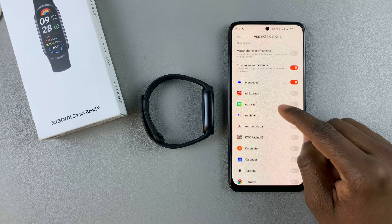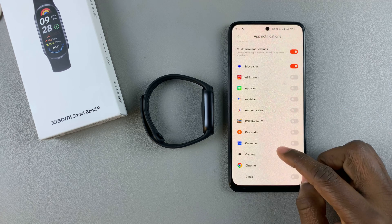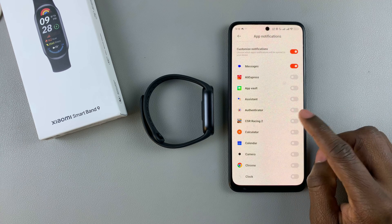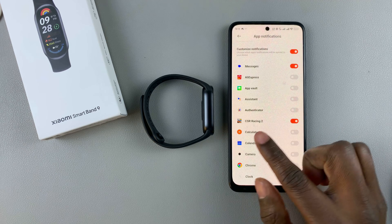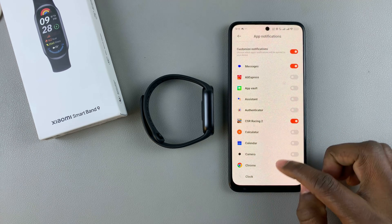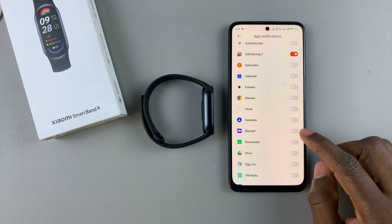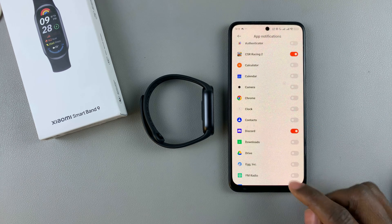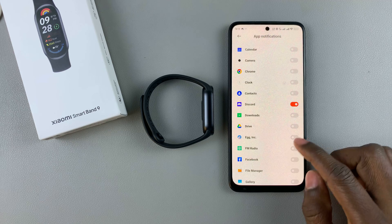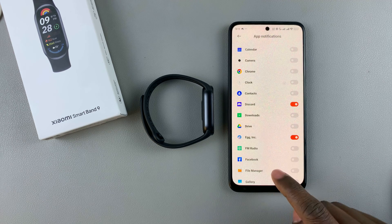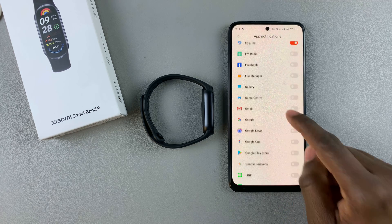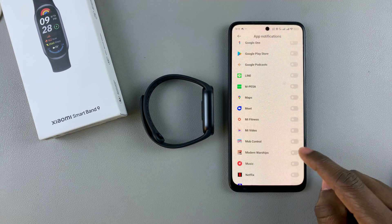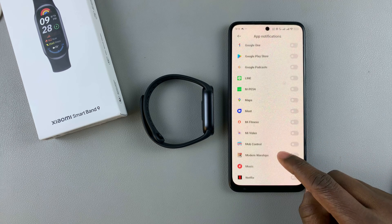Additionally, you can customize notifications to suit your needs. Find the application you'd like notifications for and tap the toggle switch next to it to enable notifications for that particular app. For example, tap on Discord to enable its notifications — you can do the same for any other applications you need.